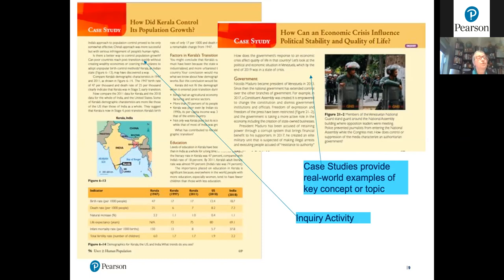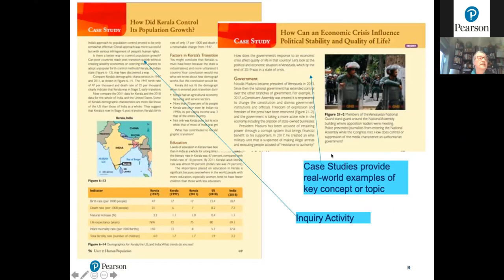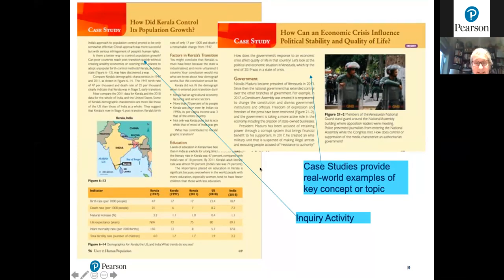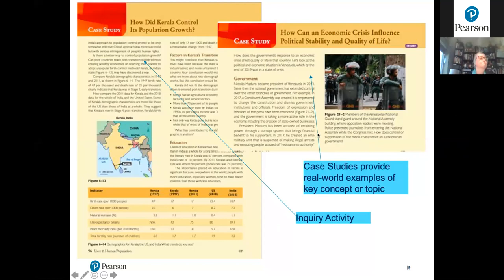Case studies are typically two pages in length, though sometimes they are shorter and serve as jumping-off points for further research. They are interspersed throughout all chapters. Tasks associated with case studies include questions to unpack the case study as well as more critical thinking activities comparing information from the case to examples in the book.